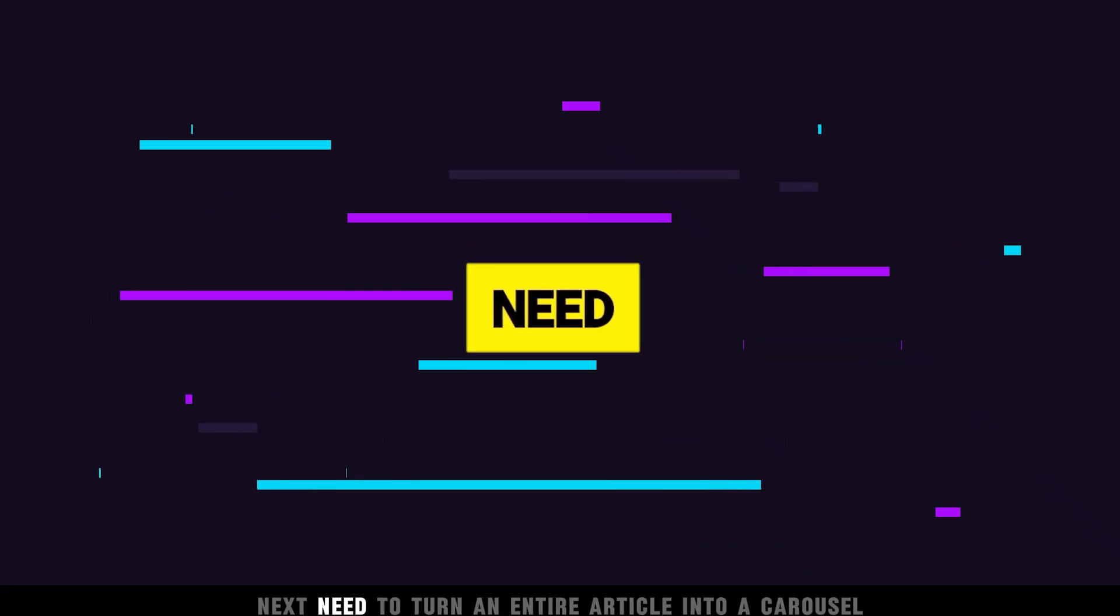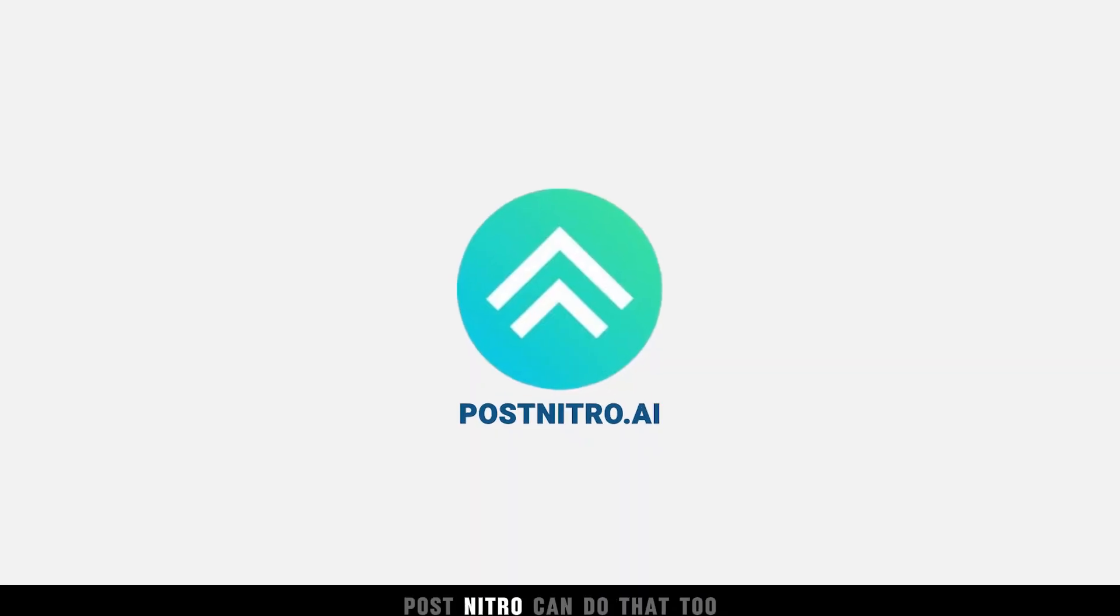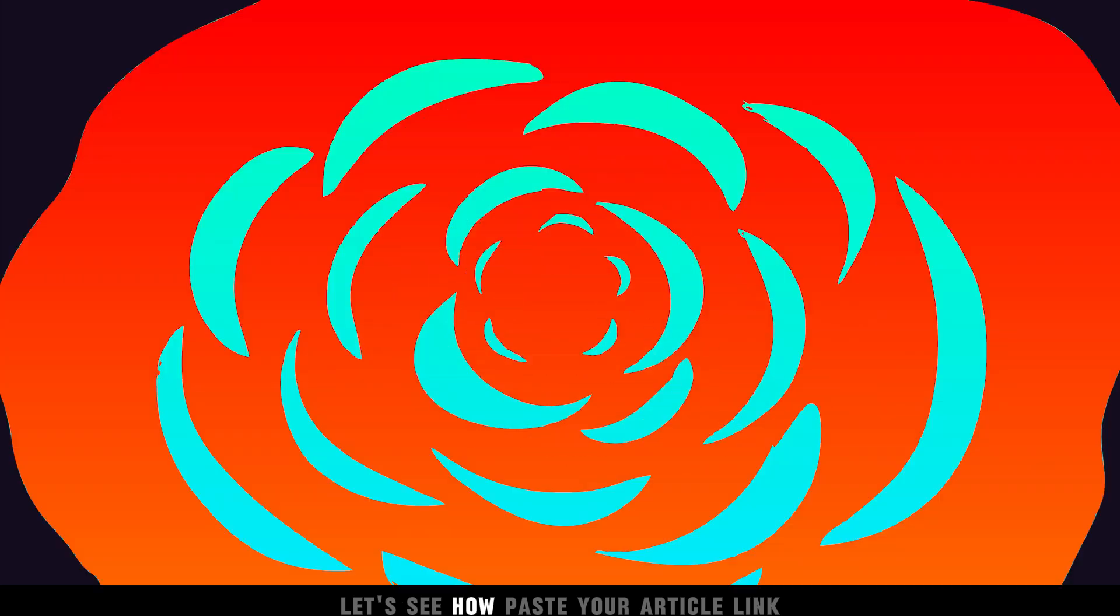Next, need to turn an entire article into a carousel? PostNitro can do that too. Let's see how.